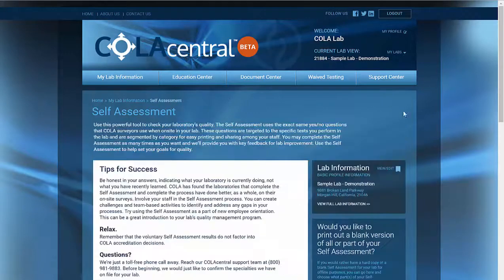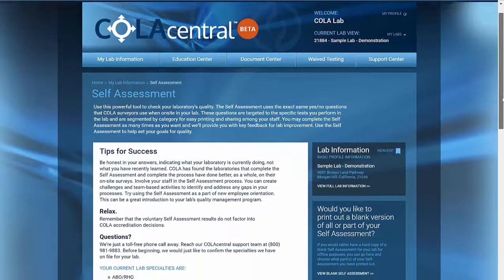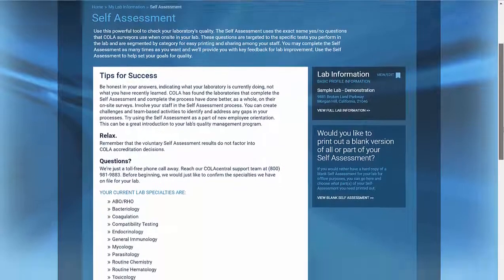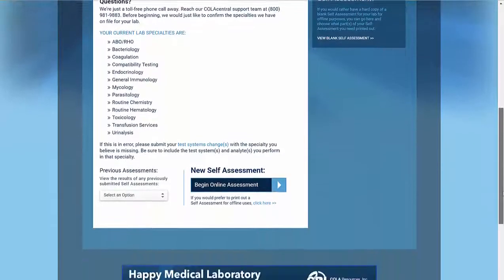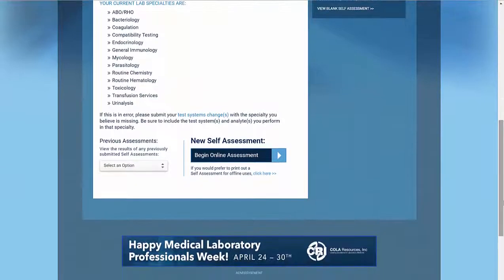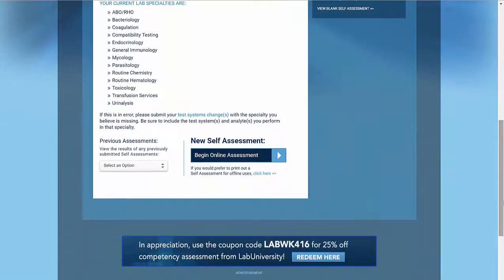We'll go back to the self-assessment page to start a new assessment. Click 'Begin Online Assessment.'